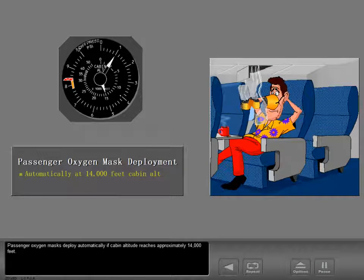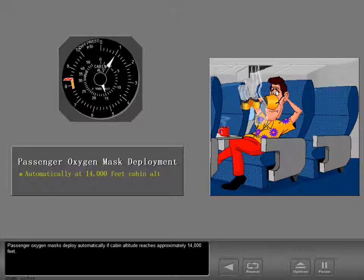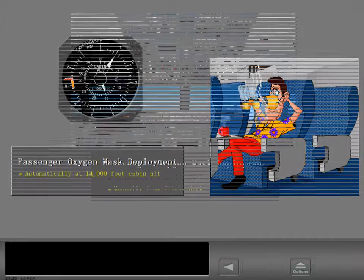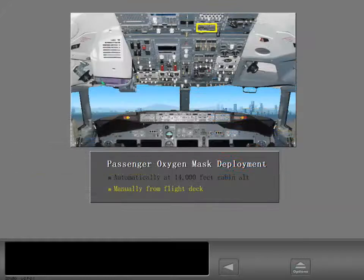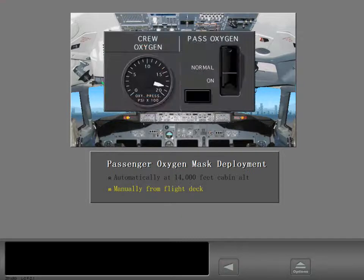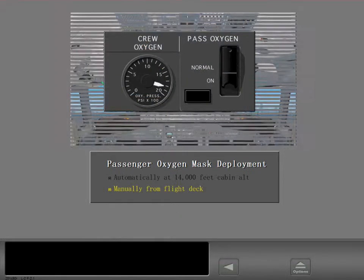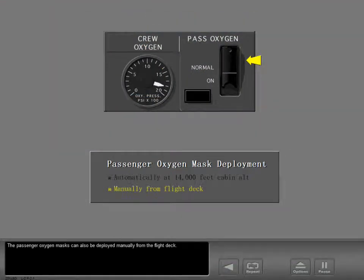Passenger oxygen masks deploy automatically if cabin altitude reaches approximately 14,000 feet. The passenger oxygen masks can also be deployed manually from the flight deck.